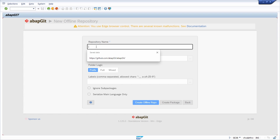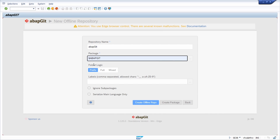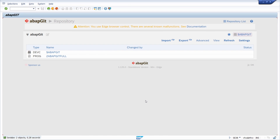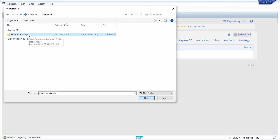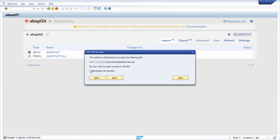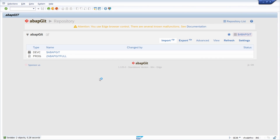Enter the repository name 'ABAP Git', and as a package name use $ABAP_GIT, or of course select a new local package of your choice. Then click on the 'Create Offline Repo' button. After that, click on 'Import Zip', select your ABAP Git zip file. Note that the SAP GUI will try to access the file on your local computer.